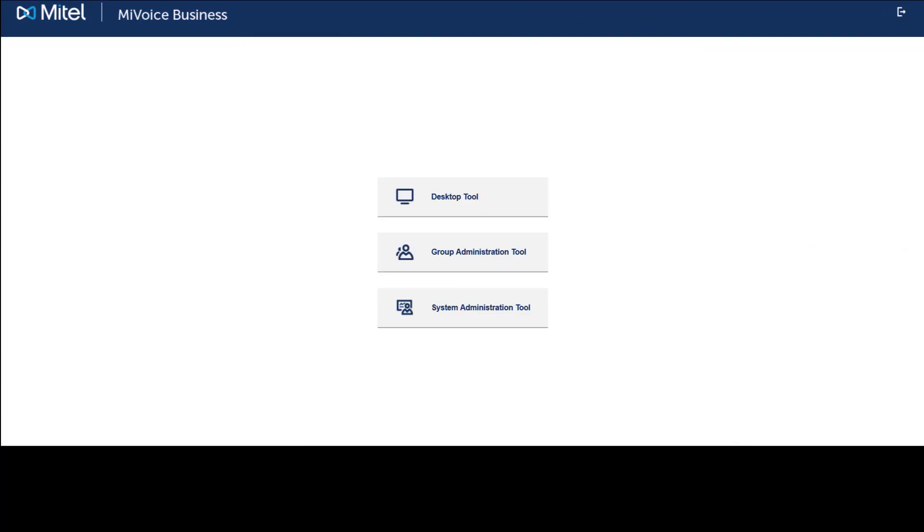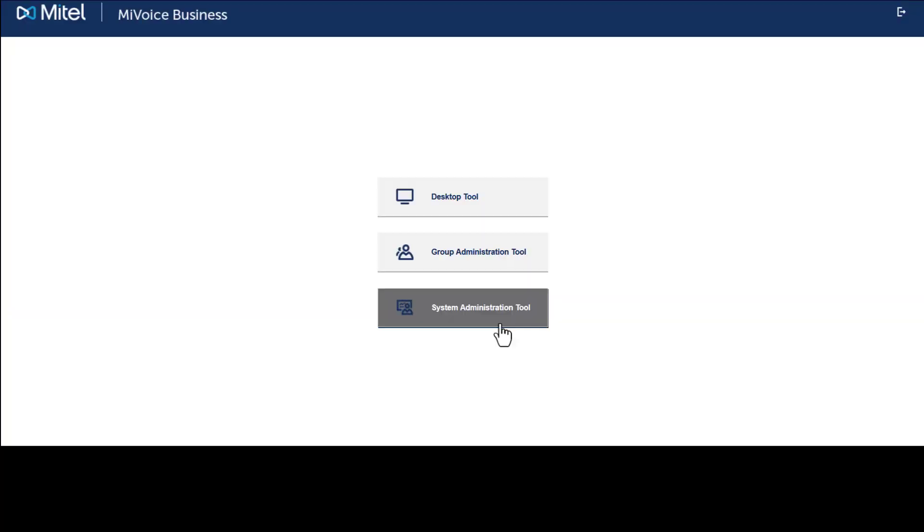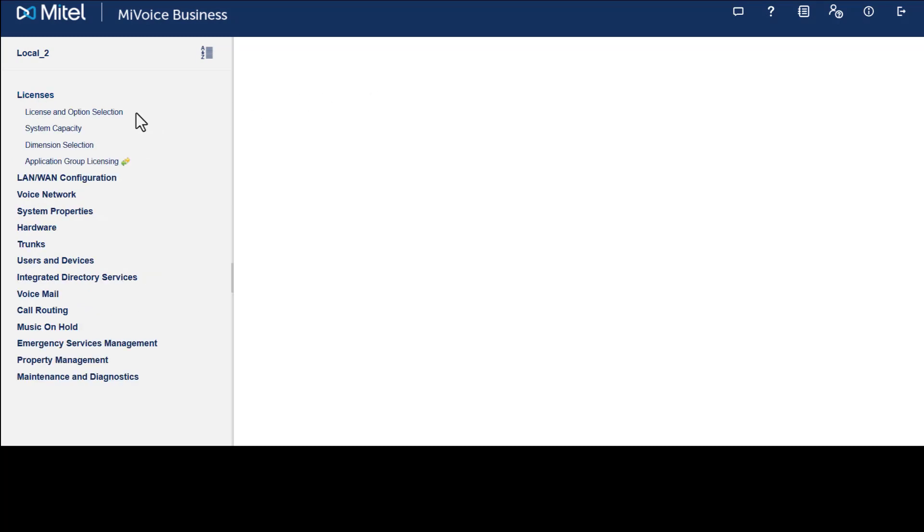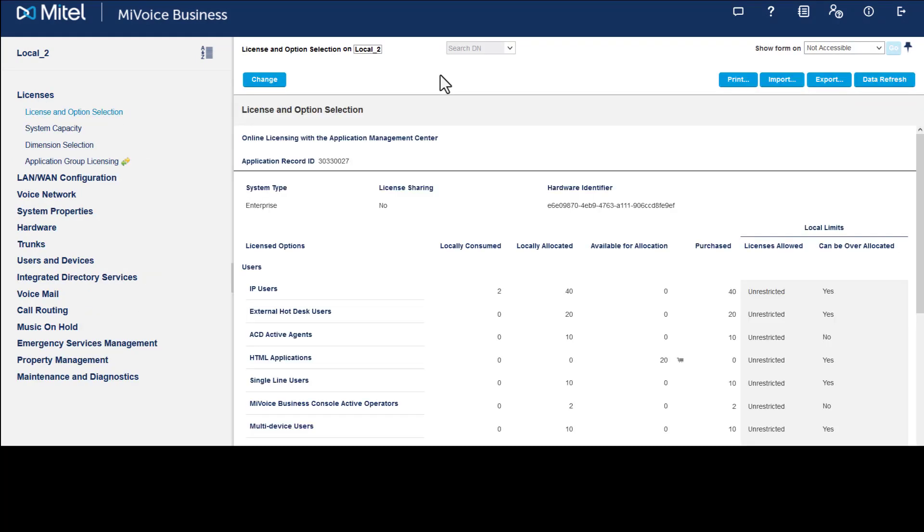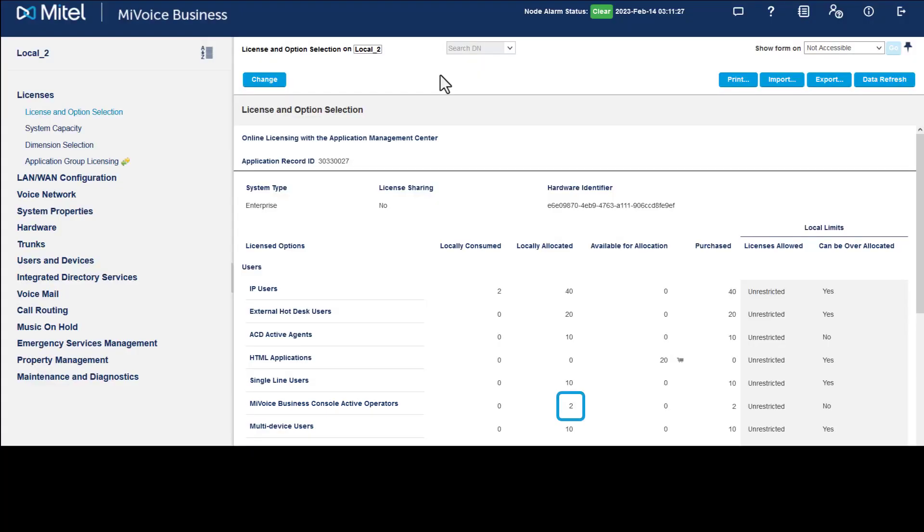Prior to programming the MyVoice Business Console, you should check you have the required licenses available. Click the System Administration tool from the MyVoice Business interface, click Licenses, then License and Option Selection. In the list of licenses, locate MyVoice Business Console Active Operators. A locally allocated license is required for a user to log into a MyVoice Business Console to make and receive calls, in addition to an IP user license.